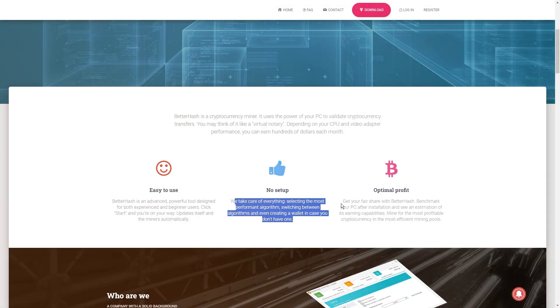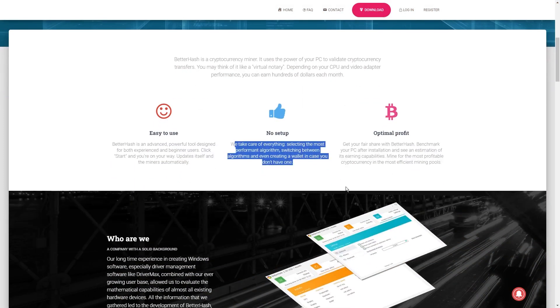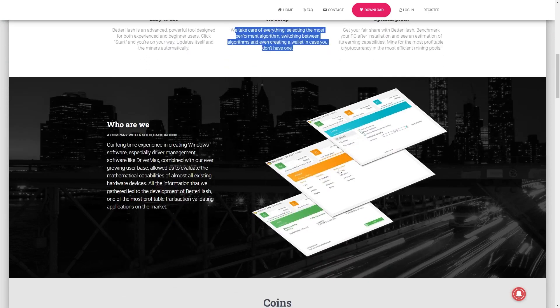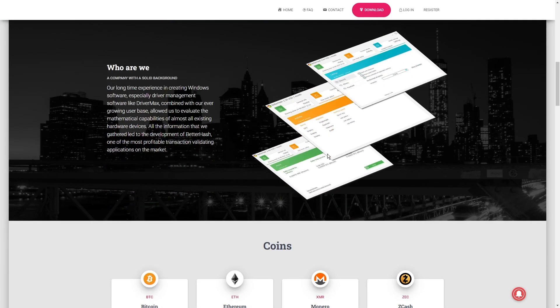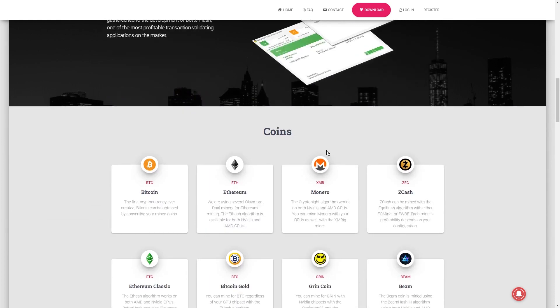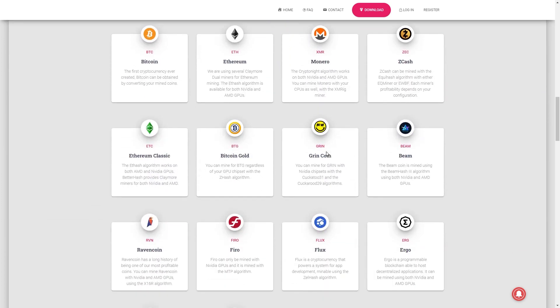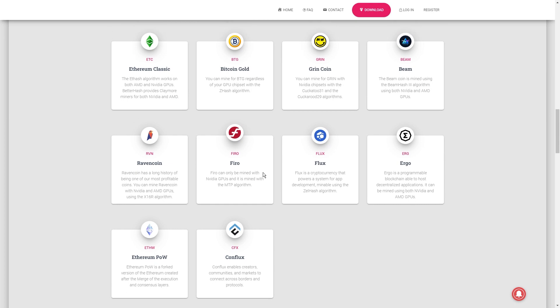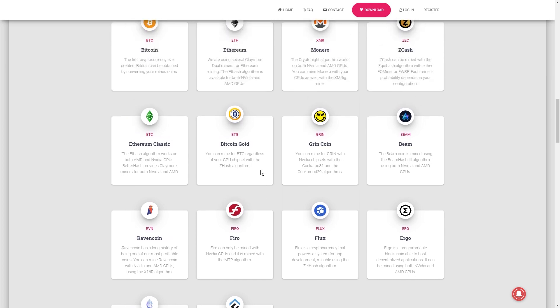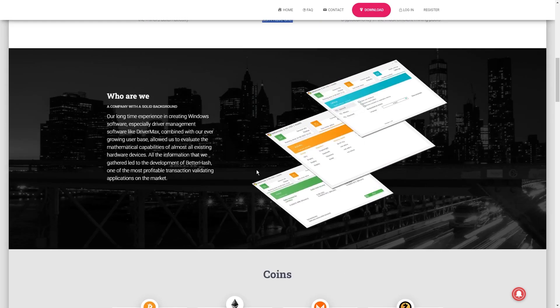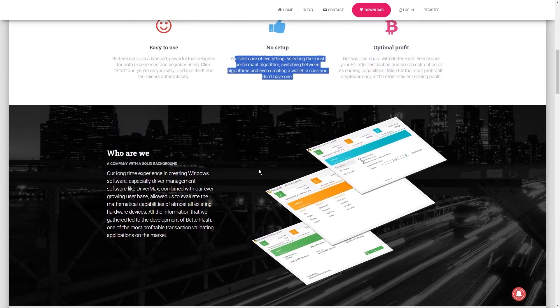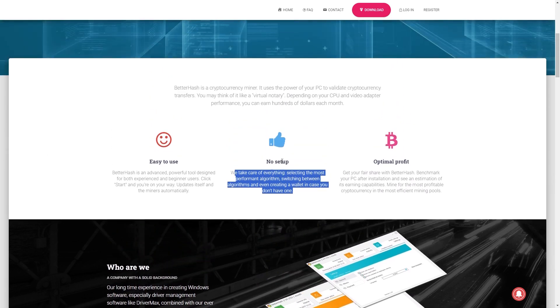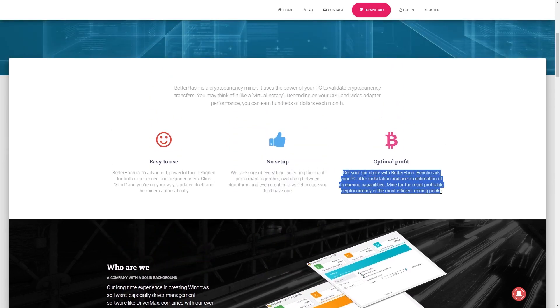Before diving in, BetterHash does a little benchmark routine. It runs each compatible mining tool for a few minutes, figuring out which combo of processor and video adapter miners will rake in the most profits for you. Once the benchmarking is done, BetterHash kicks into action. It starts and runs the most lucrative combination of mining tools, making sure that you're getting the most bang for your buck.